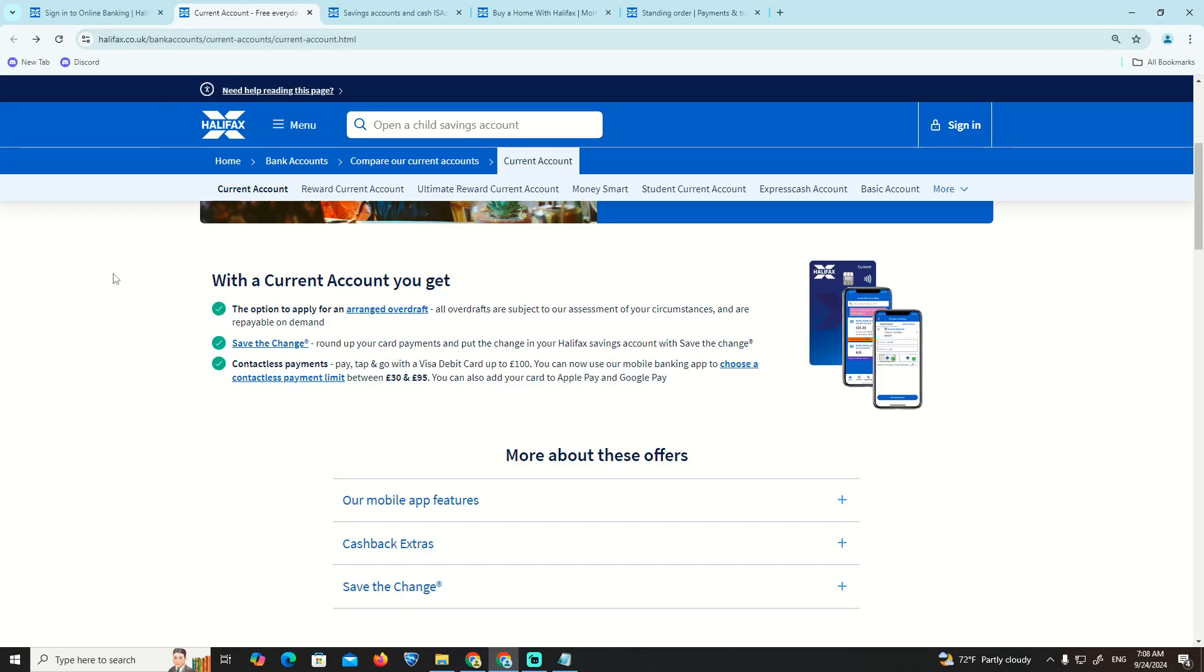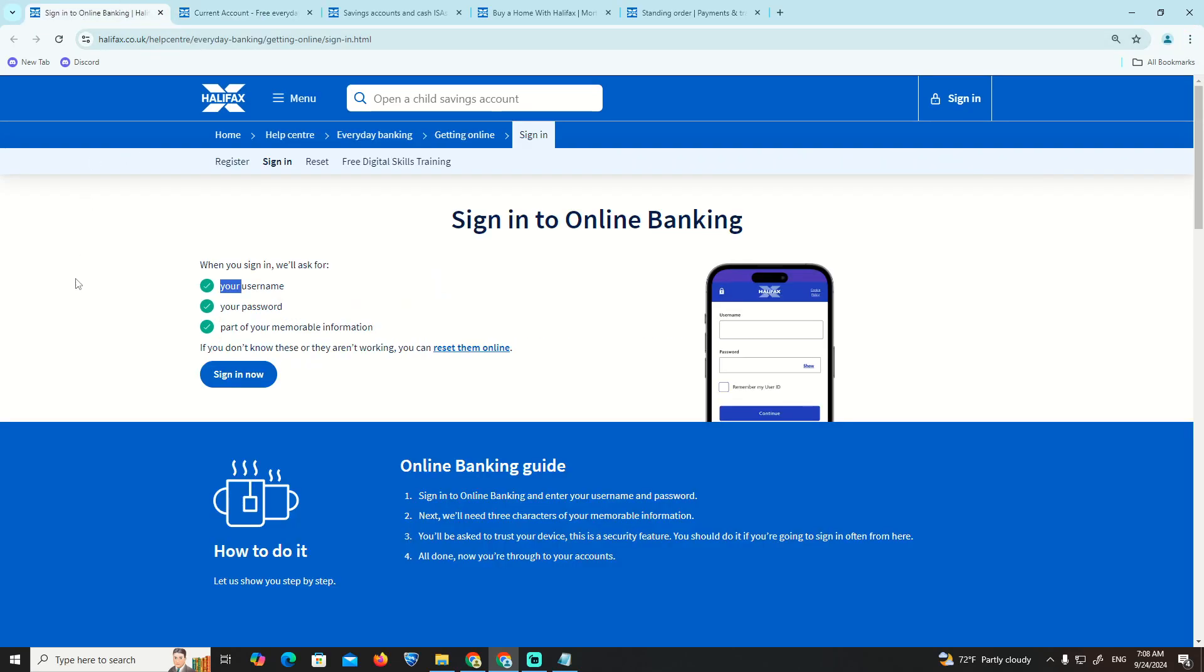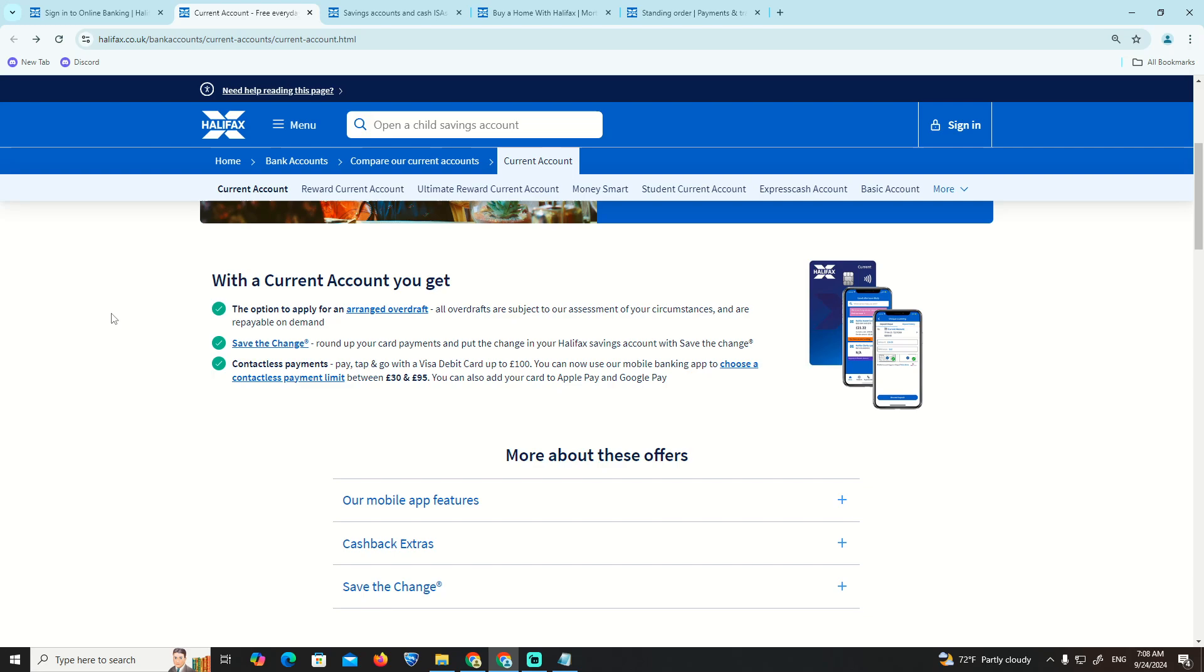Hello guys, welcome back. In today's video I'm going to show you how you can go through your Halifax website and set up a standing order.